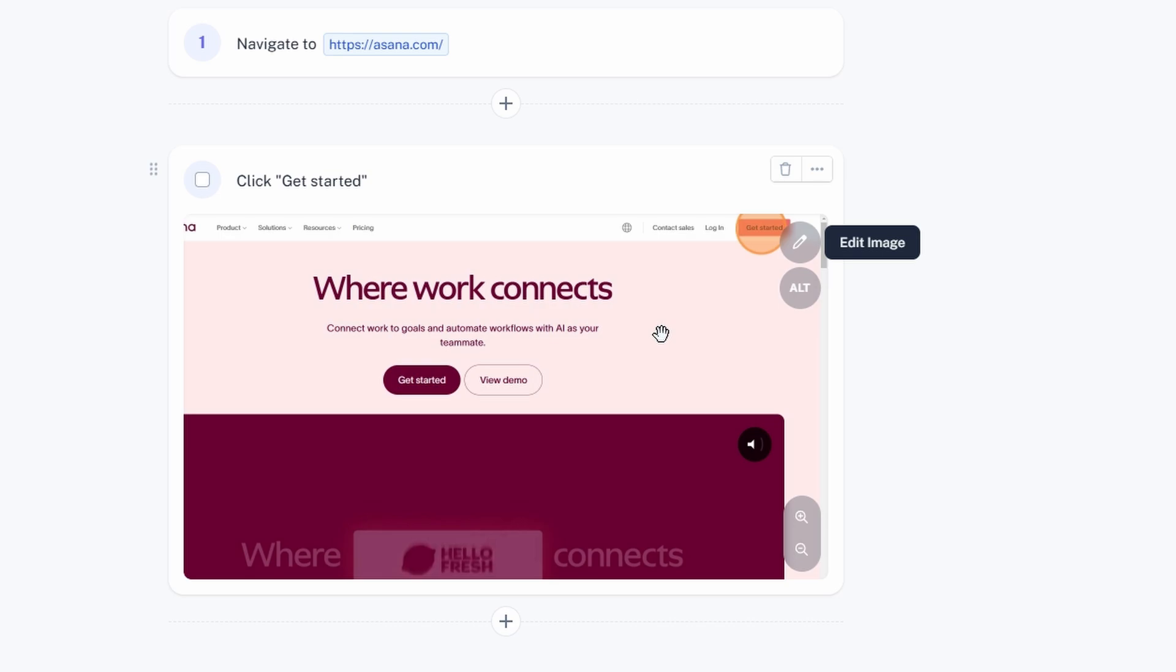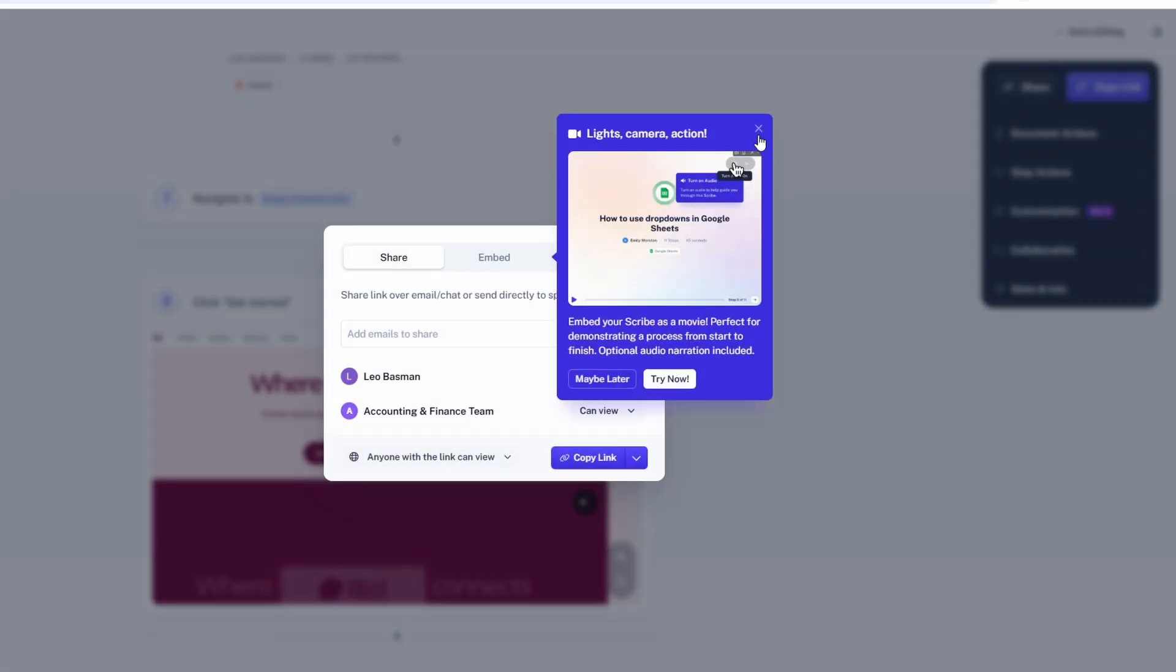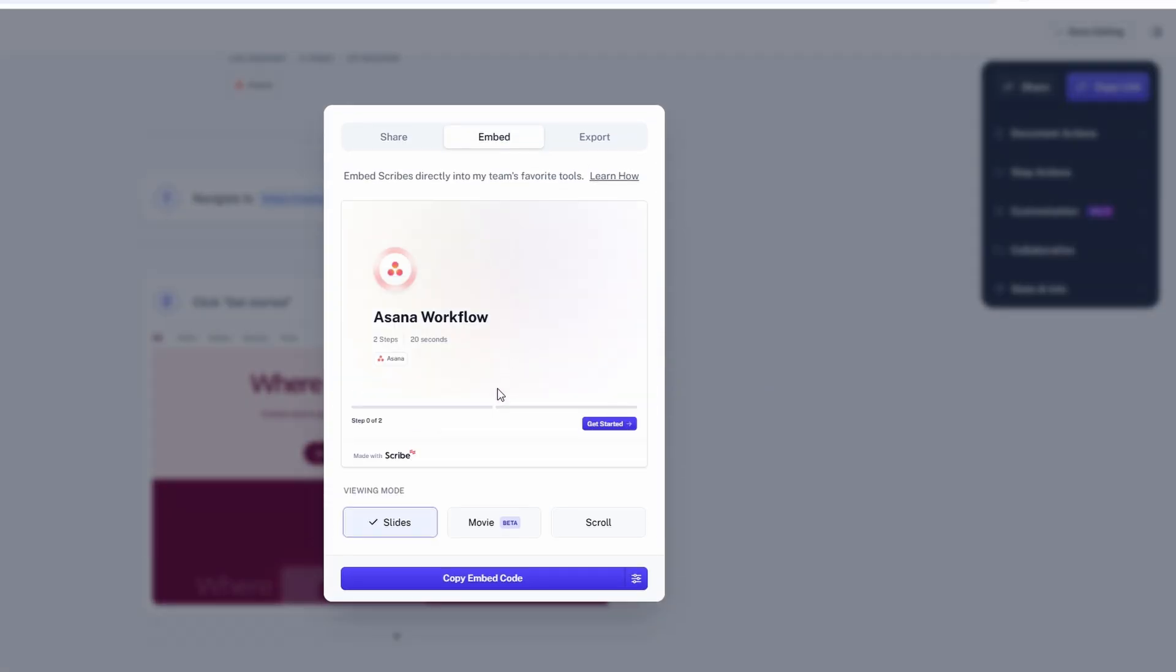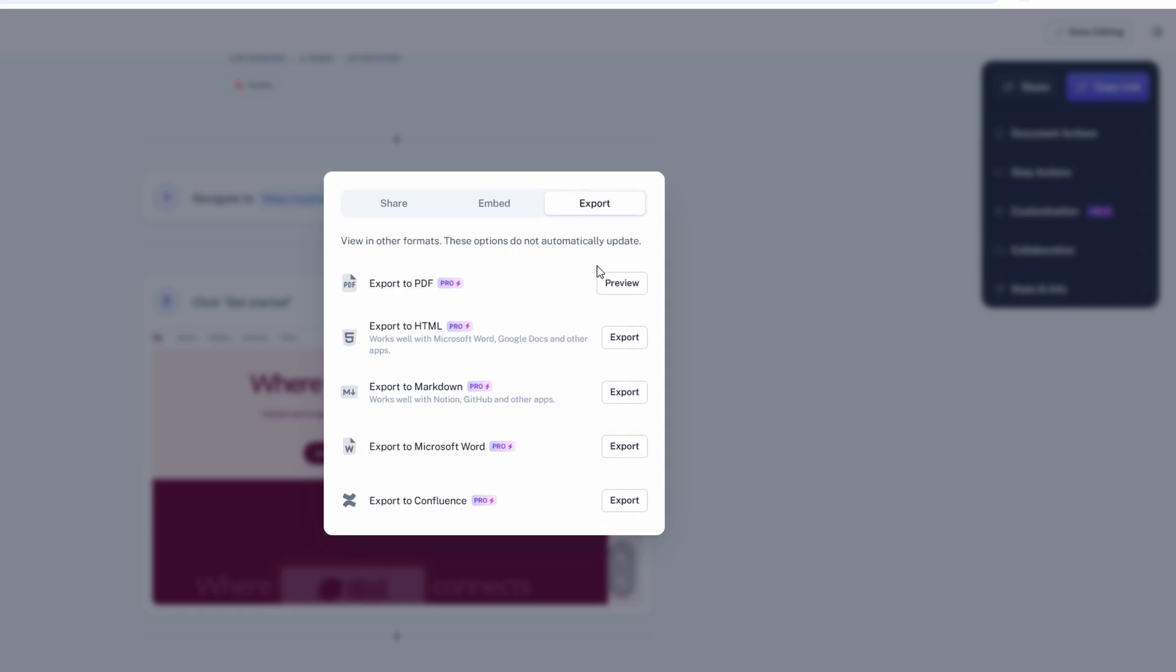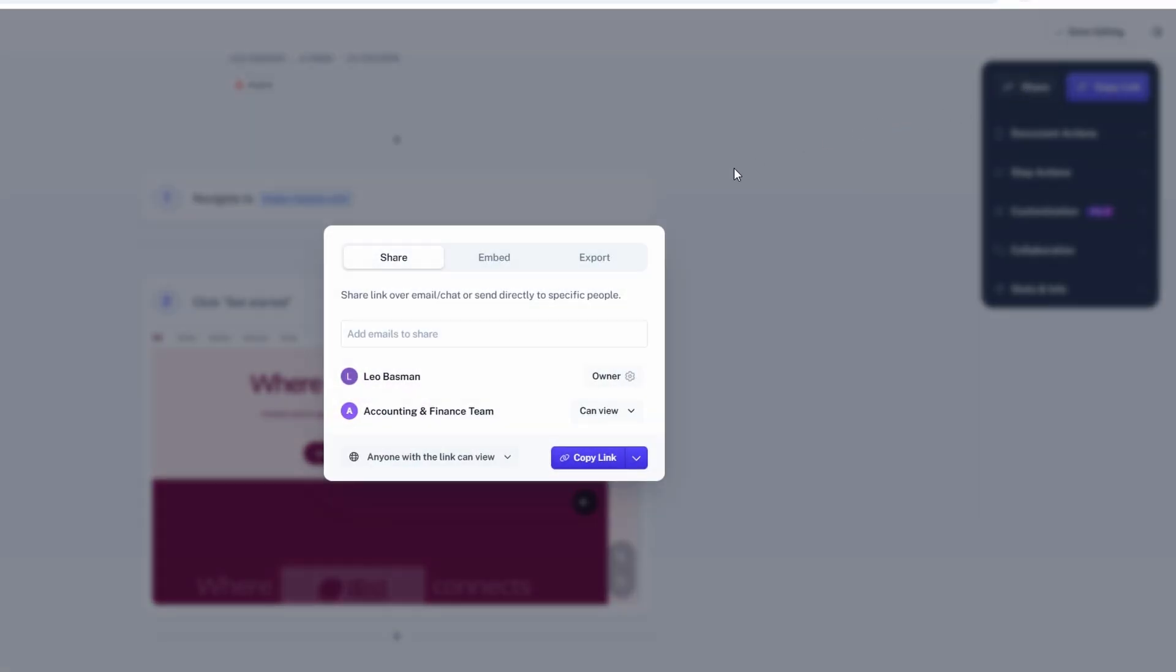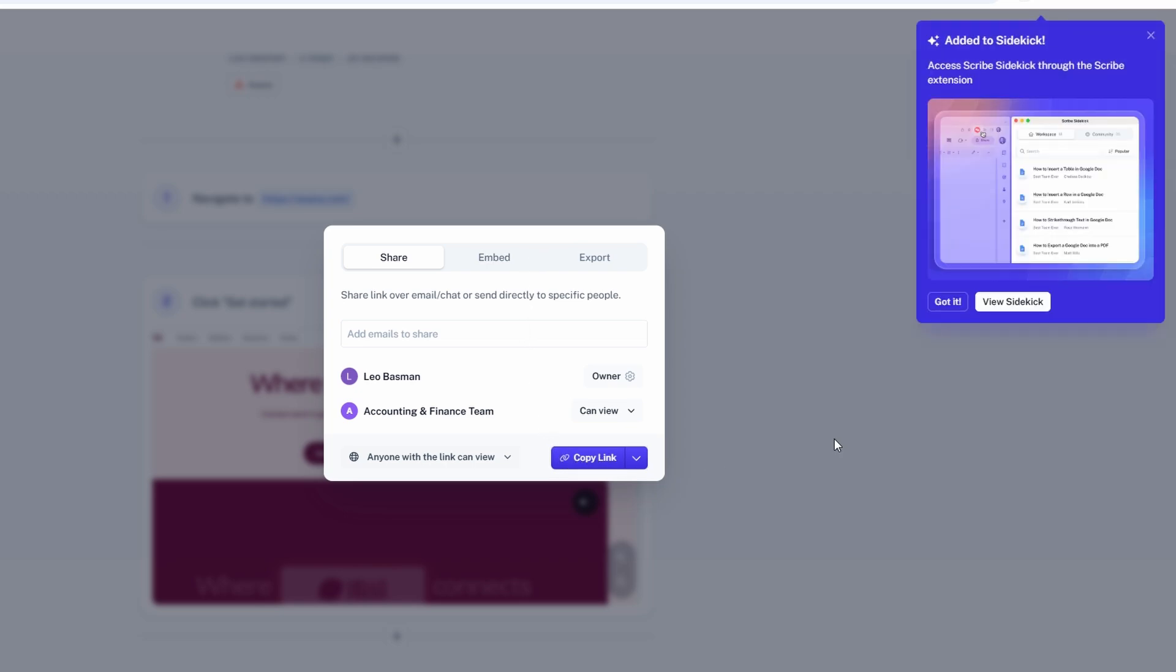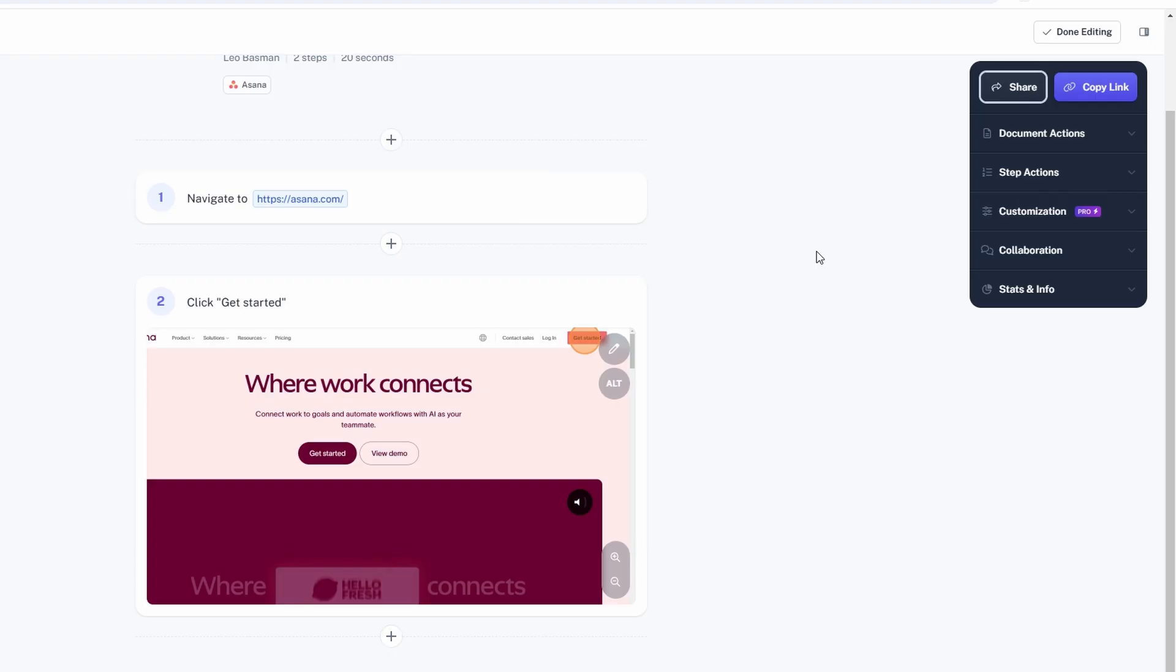Once your guide is polished and ready, sharing it with others is a breeze. Scribe offers multiple sharing options to suit your needs, whether you're sending it to a colleague, sharing it with clients, or embedding it on your website. If you'd like a physical copy or a file that can be stored or printed, exporting your guide as a PDF is an option. This is great for offline access or for handing out during team training sessions or meetings. If you're working digitally and need to send your guide quickly, you can simply generate a link by clicking on the share button. Once the link is created, you can easily send it via email or messaging platforms, allowing others to access the guide instantly. This is particularly useful for distributing instructions or SOPs to team members across multiple locations.